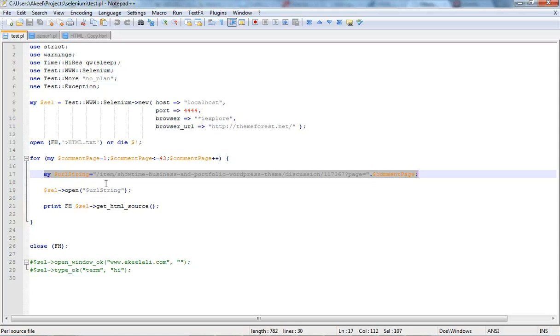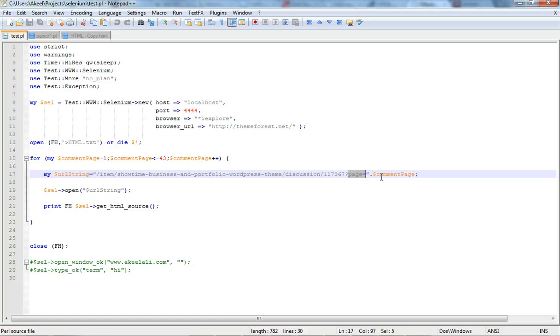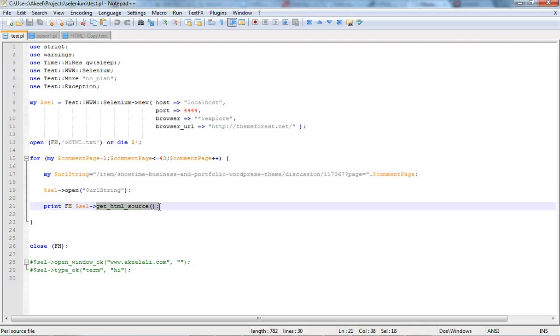And this is the URL string and then I'm just changing the page, the last page. So this is the page variable and I'm just incrementing the page variable every time from 1 to 43 and opening it and then just getting the HTML source and storing it into a file.